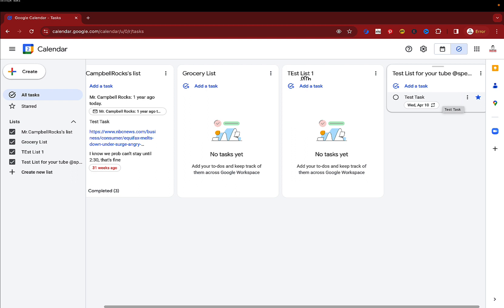And so I've done other videos where I've shown people how to do this like with a workaround, but now it is native in Google Tasks and Google Calendar.